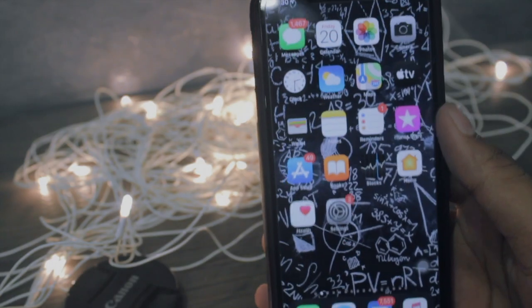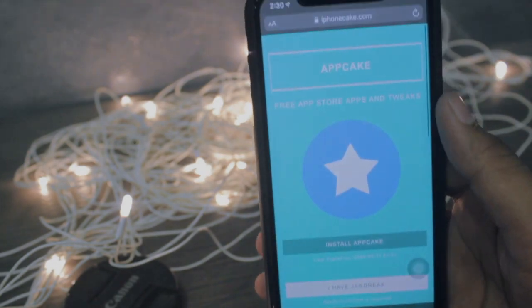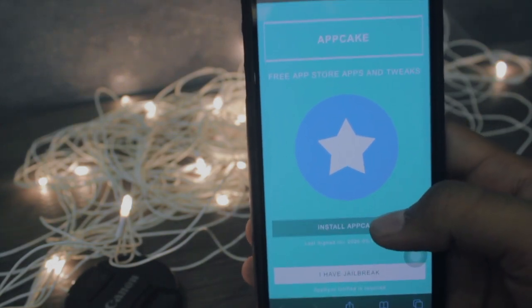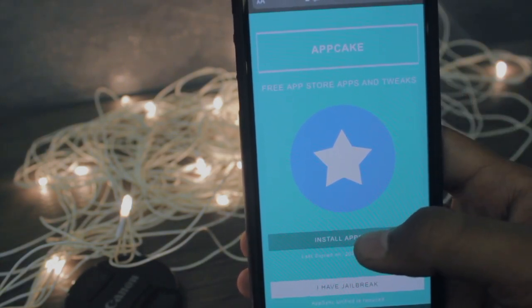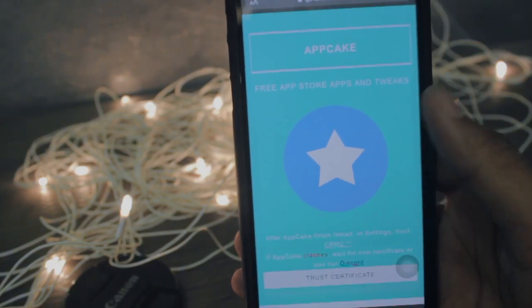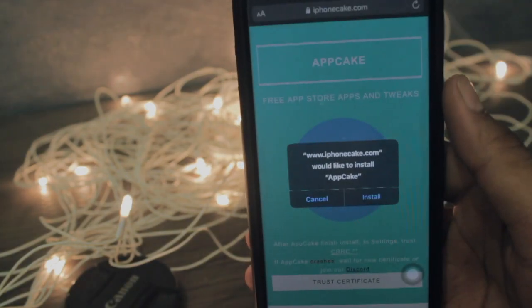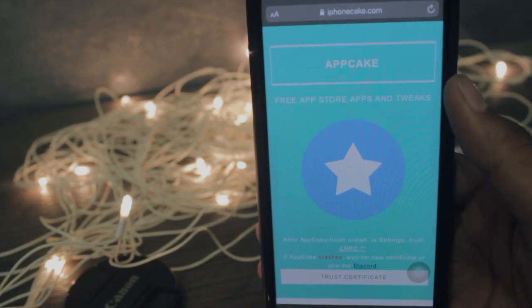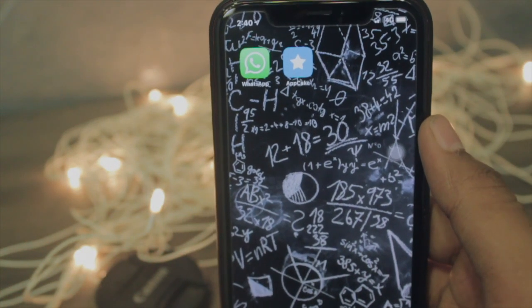The first step is to go to the links down below in the description. Make sure you open that link only in Safari — this is iPhoneAppCake.com. Just click install and wait for the pop-up. Once the pop-up comes, hit install and wait until your app gets installed. Open the app and it will ask for the untrusted developer.